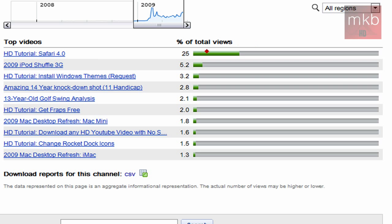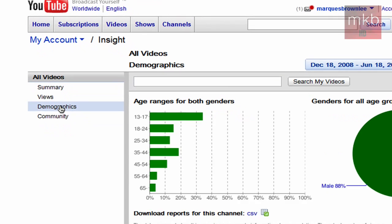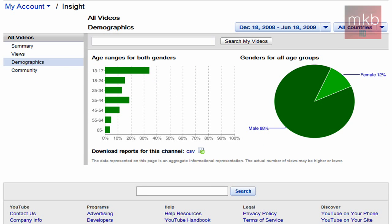If we scroll up to the Demographics section and click on it, that's basically the age and gender of your viewers. Most of my viewers are between 13 and 24, and the vast majority of my viewers are male — so a shout out to my female viewers.